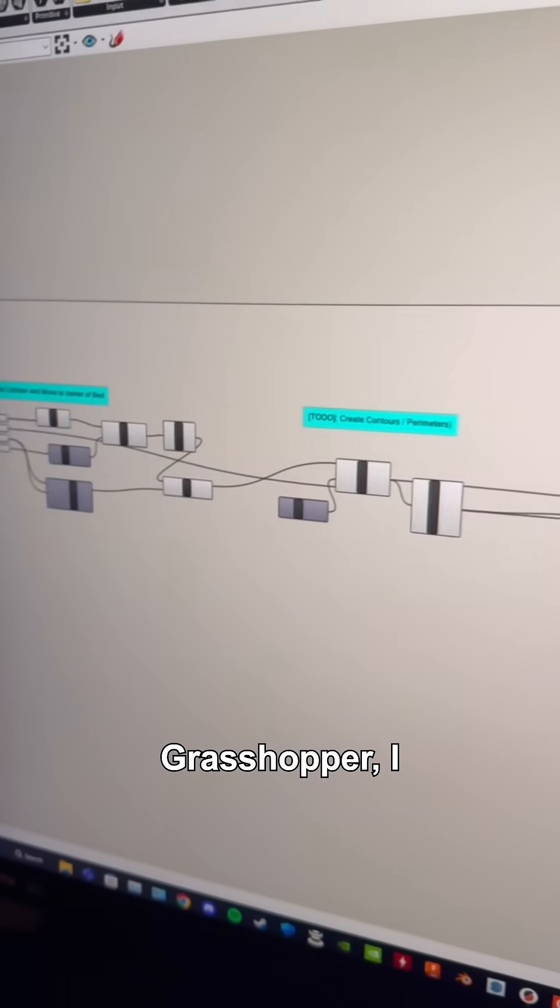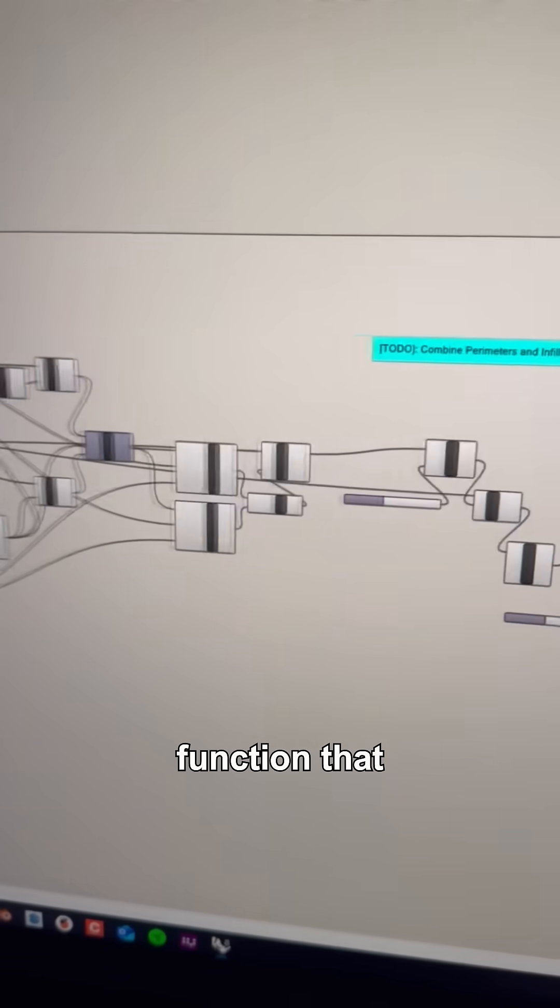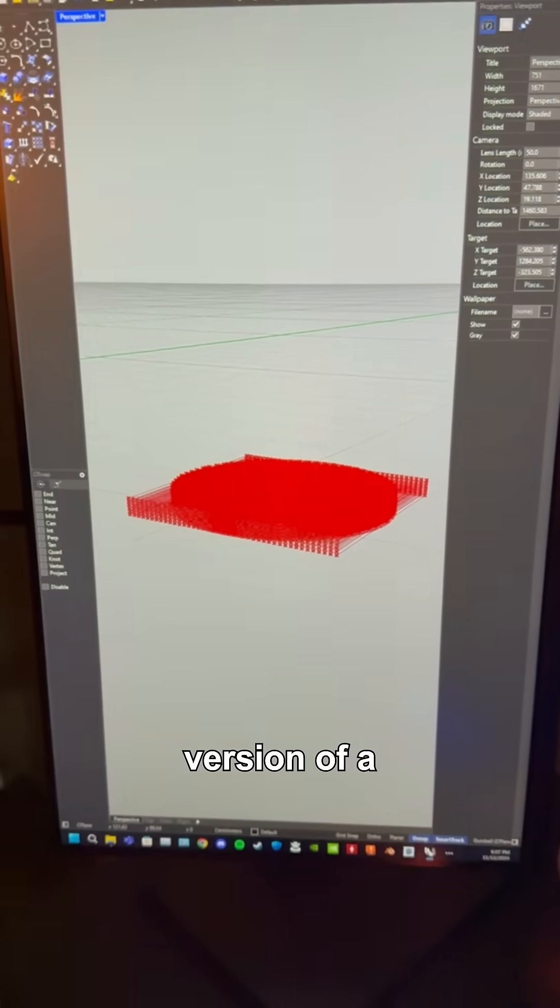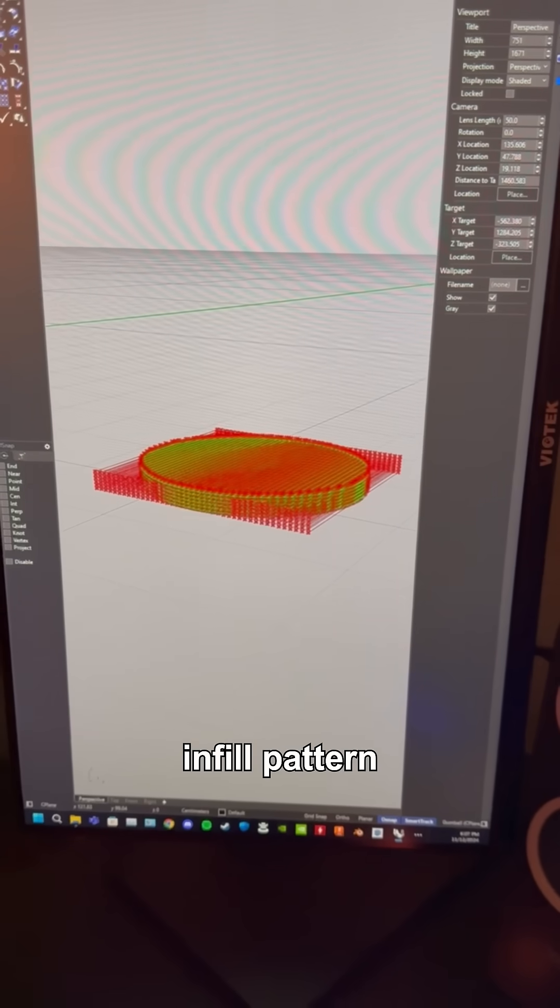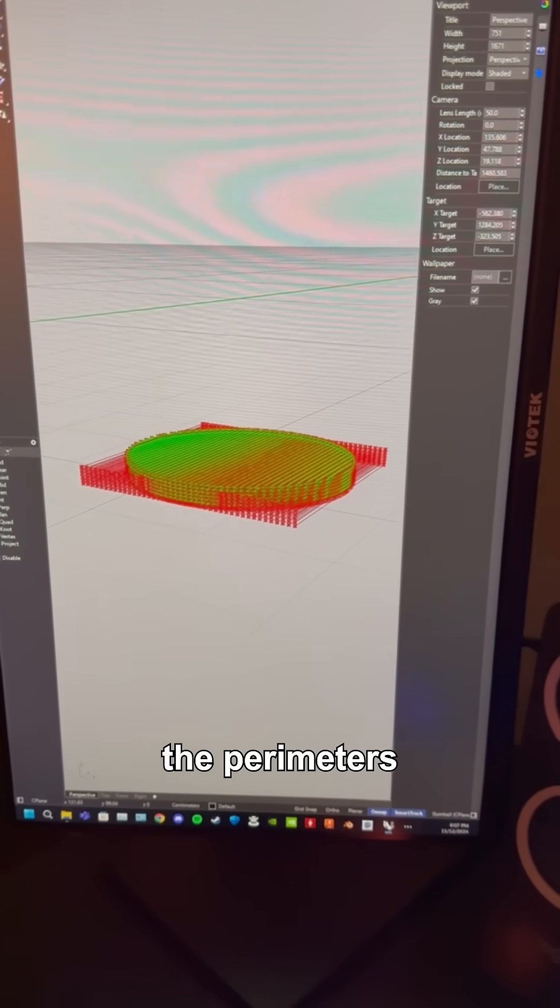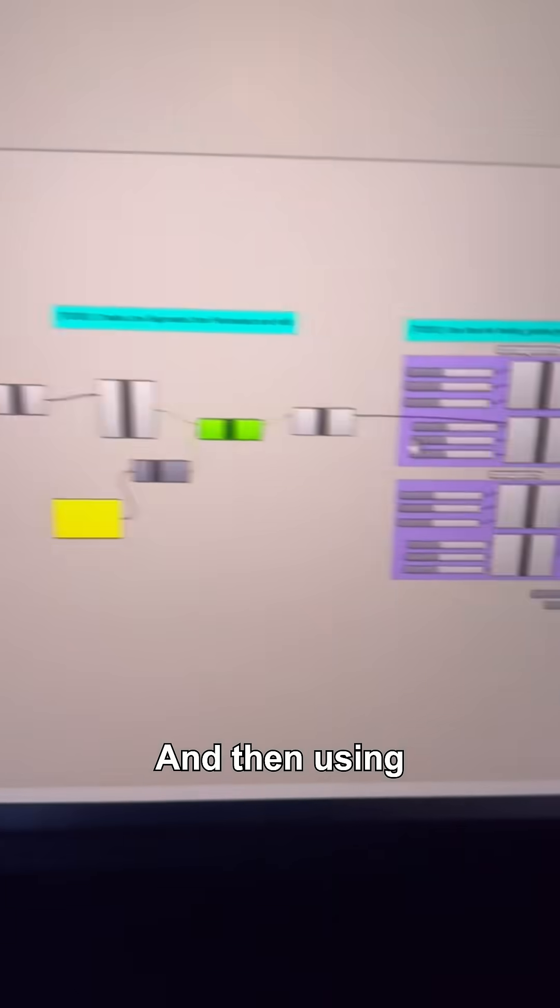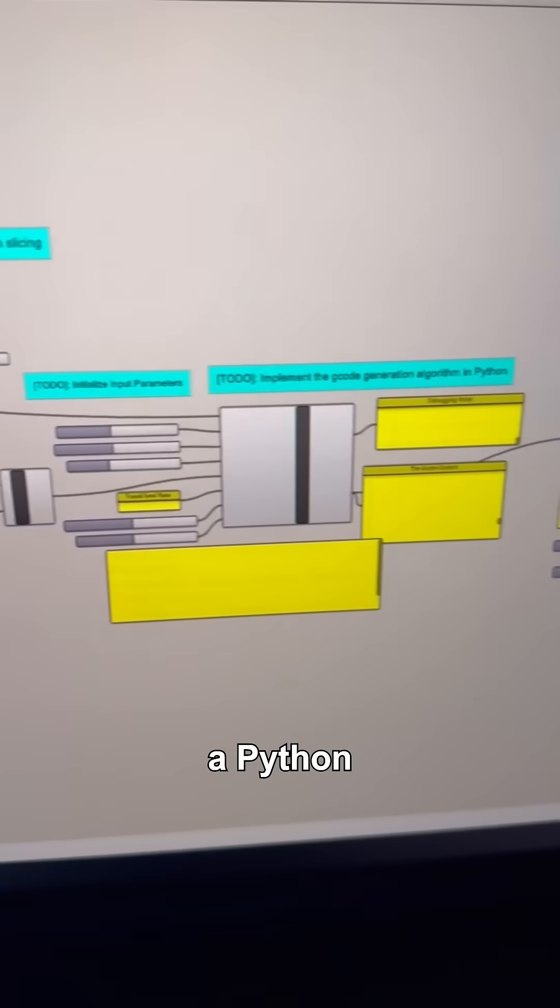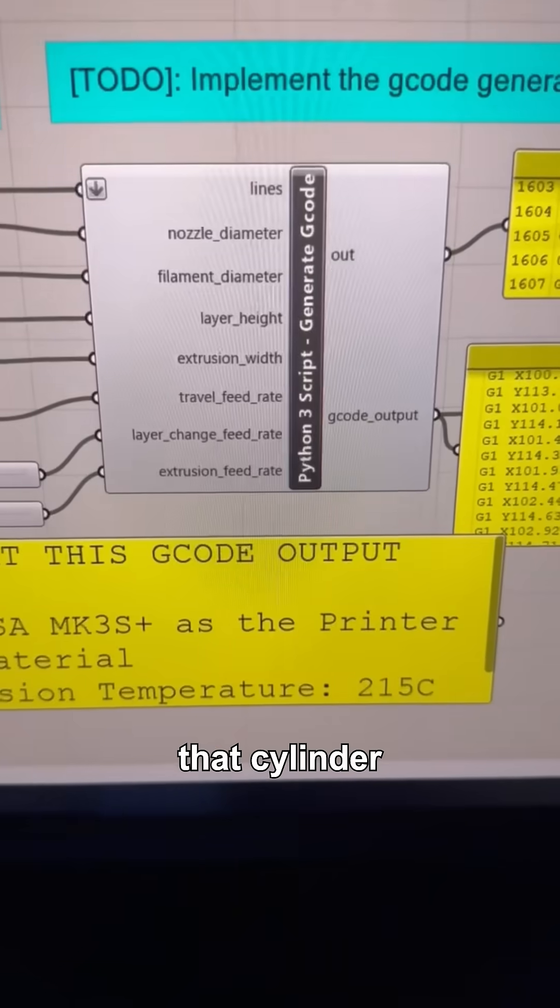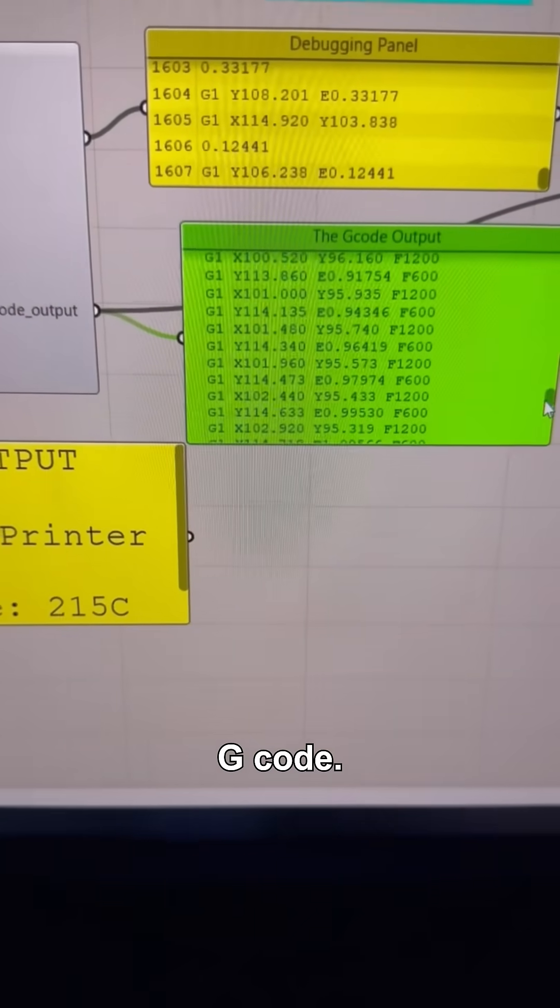Using Grasshopper, I was able to create a function that essentially creates the simplest version of a rectilinear infill pattern that creates the perimeters and the lines in the middle. Then, using a Python script, I was able to turn that cylinder into lines of G-code.